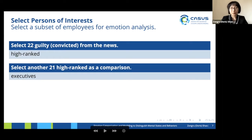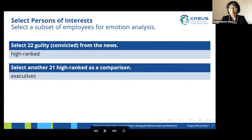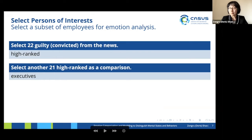We identified 22 guilty individuals from the news, as they were high-ranked in Enron. We targeted them and also wanted to perform a fair comparison, so we selected 9 to 21 executives in the email dataset. There are 43 people of interest in total.